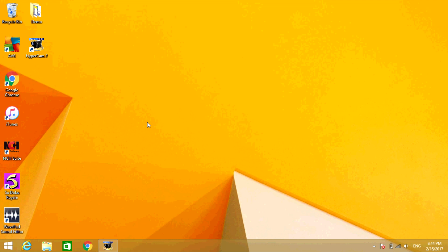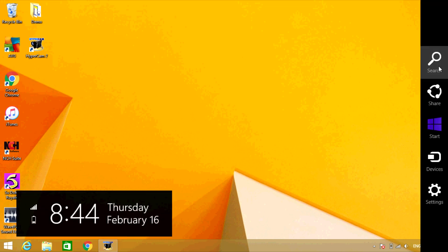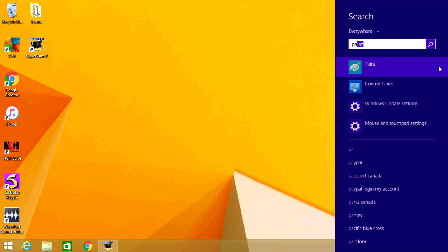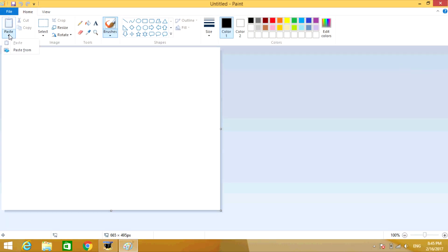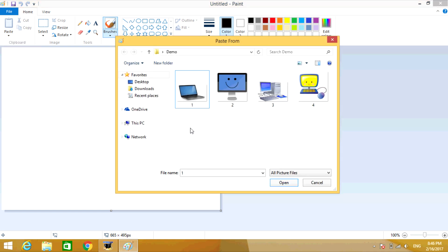Hey guys, today I'm going to show you how to combine multiple pictures into one using Paint. The first thing you're going to do is open Paint, go to Paste, and click on the dropdown arrow. Select Paste From, select the first picture that you want to use, and click on Open.